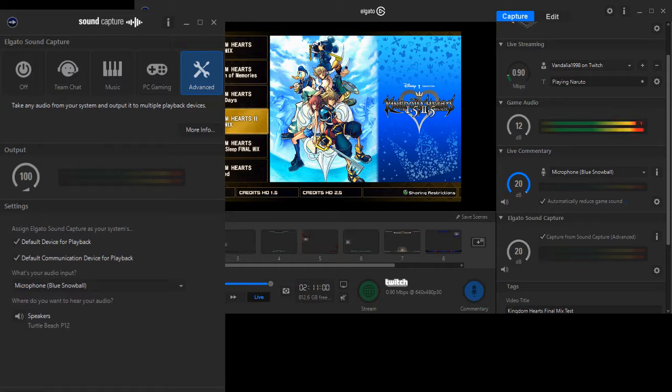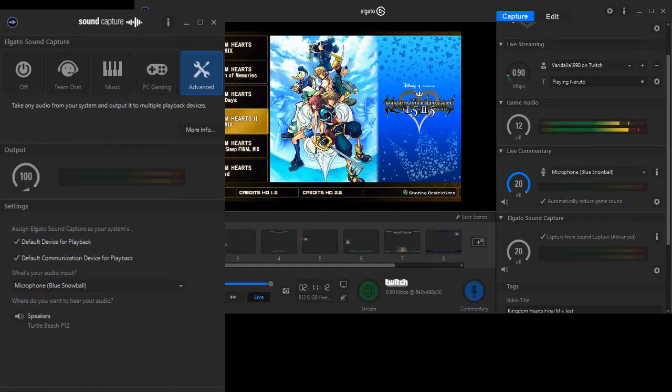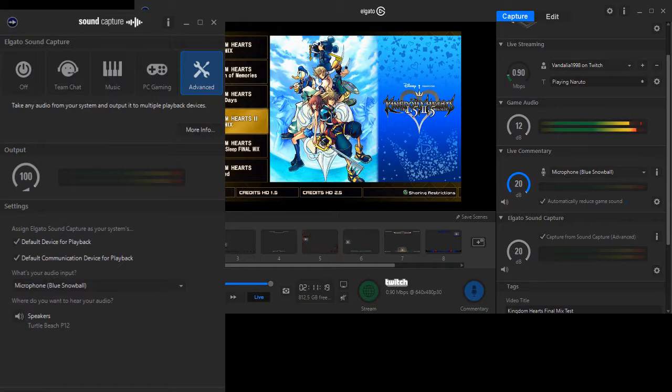So you see, right here, the game, the game capture audio works fine. See, it's right there. I don't know what I'm doing wrong, but I can't get this stupid voice to work. It's not moving at all, and neither is this.